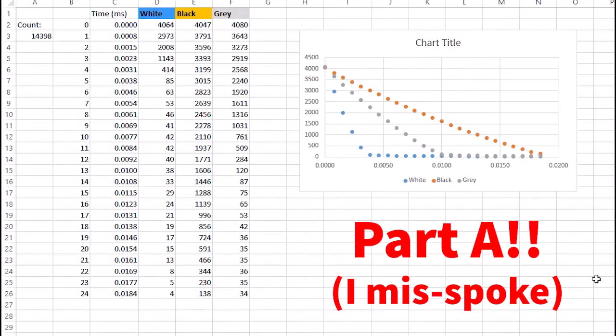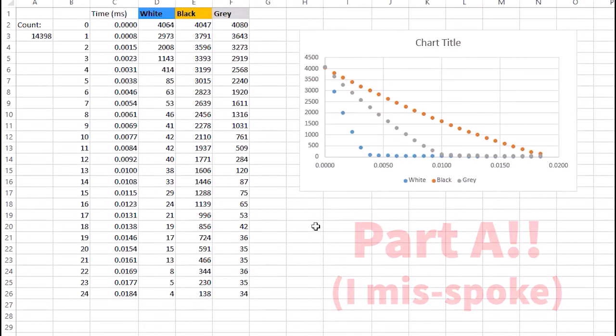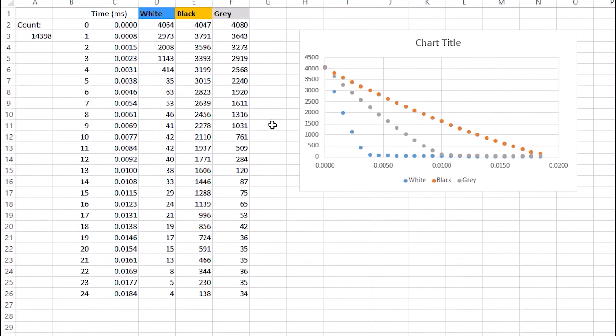In Part B, you're going to be putting your sensor over top of the white, the black, and the grey squares, and seeing how fast the capacitor discharges. So you'll end up with graphs that kind of look like this. Now remember that the capacitor is discharging through the reflective light sensor, and its resistance depends on how much light is being reflected back on it. So for example...